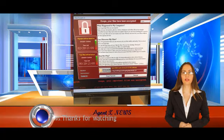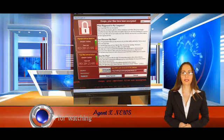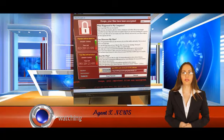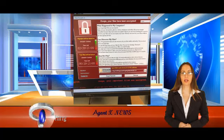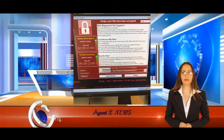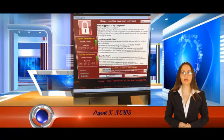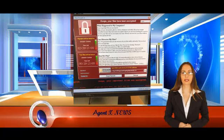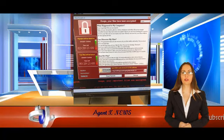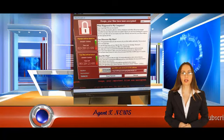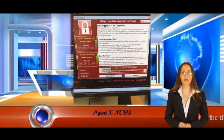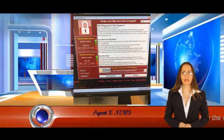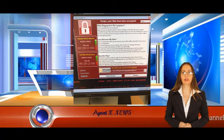Fellow security researcher Darien Huss, from tech firm Proofpoint, warned that copycat attacks were now likely. I highly suspect that, with the amount of coverage that this incident is getting, there are probably already people that are working to incorporate the exploit that it was used for spreading, he said.